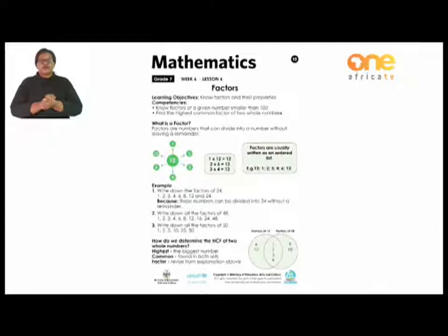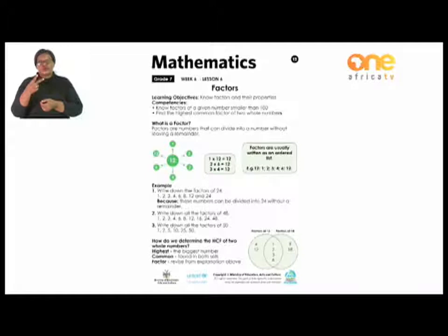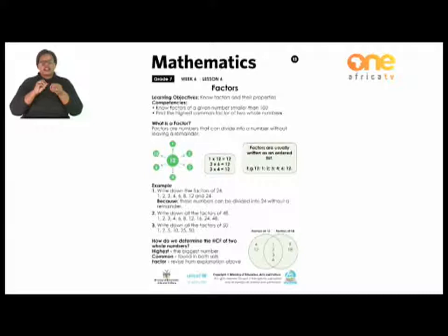So what are the factors of 12? We usually write them in order. The factors of 12 are: 1, 2, 3, 4, 6, and 12. Factors are numbers that can divide into a number without leaving a remainder.